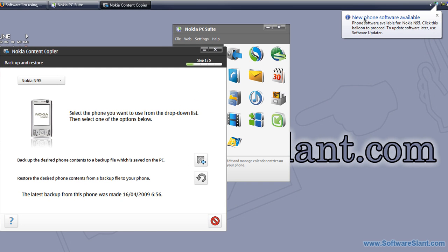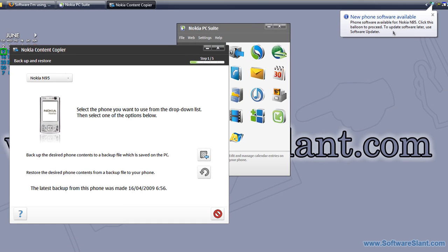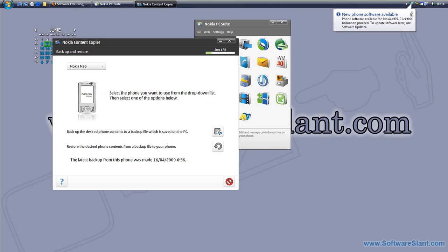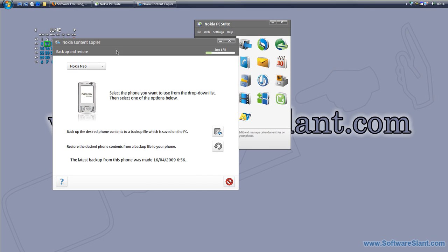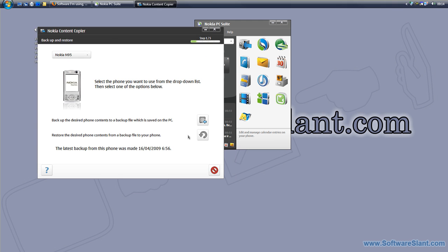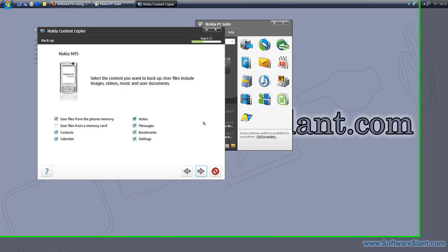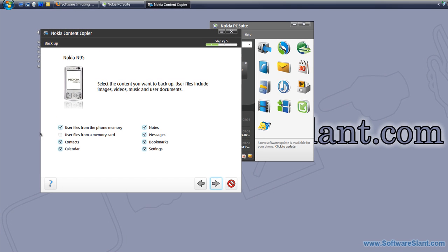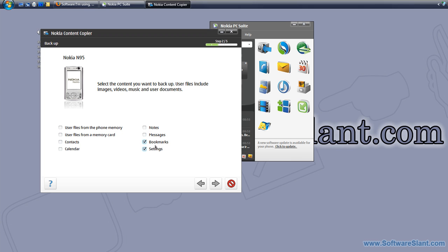As you can see, a new phone software is available for my Nokia N95. Before actually updating it, I can do a backup copy. This is what you can backup: user files from phone memory and memory card, contacts, calendar, notes, settings, bookmarks, and more. Let's say I just want to backup messages or settings, or I would actually backup everything if I would do some firmware updates on my phone.